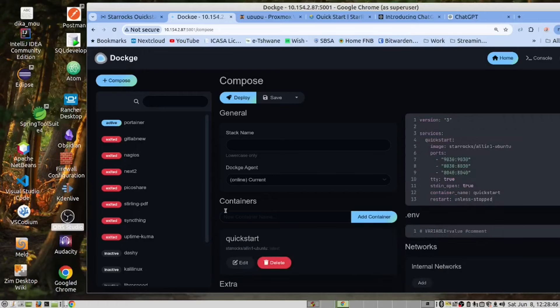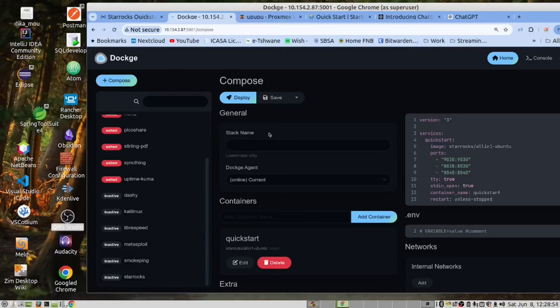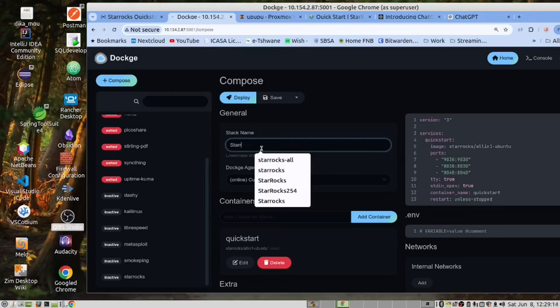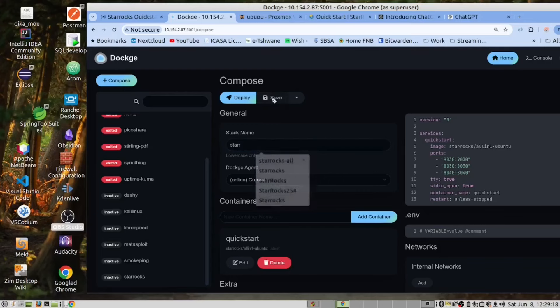I was previously testing StarRocks, so you can see I have a StarRocks here. However, for the sake of this video, let's just call this StarRocks.